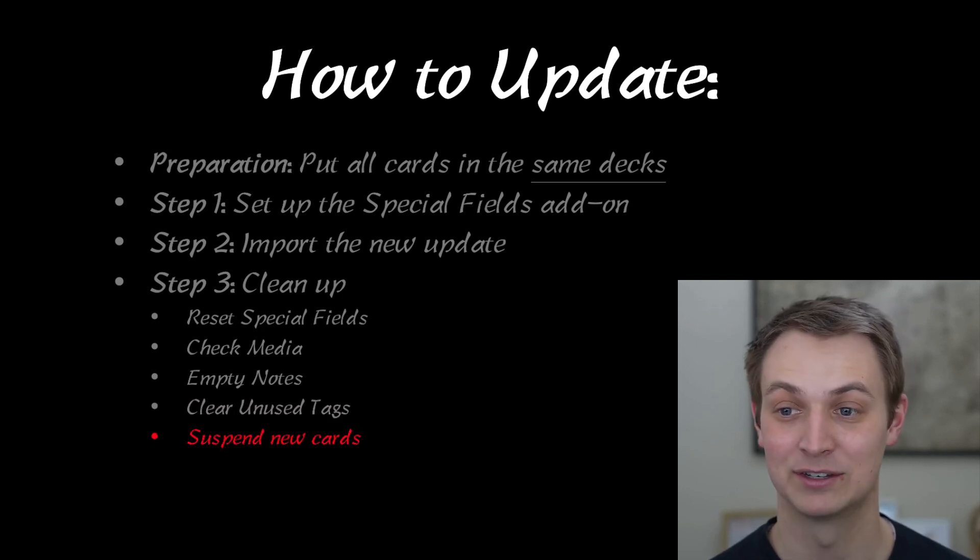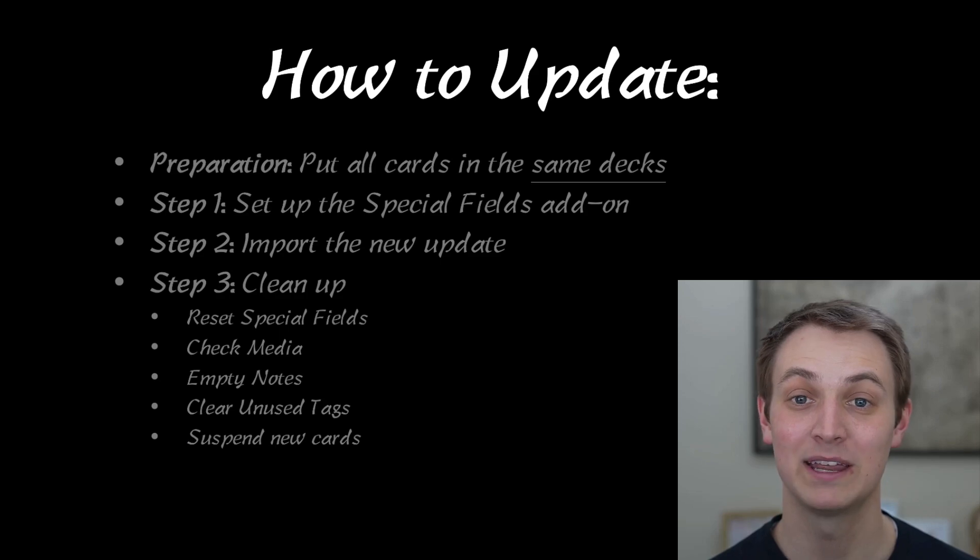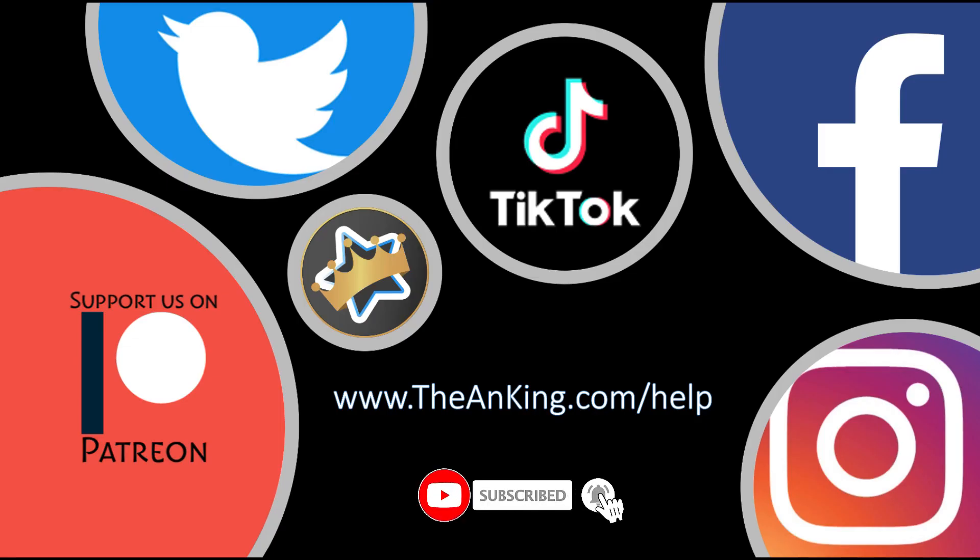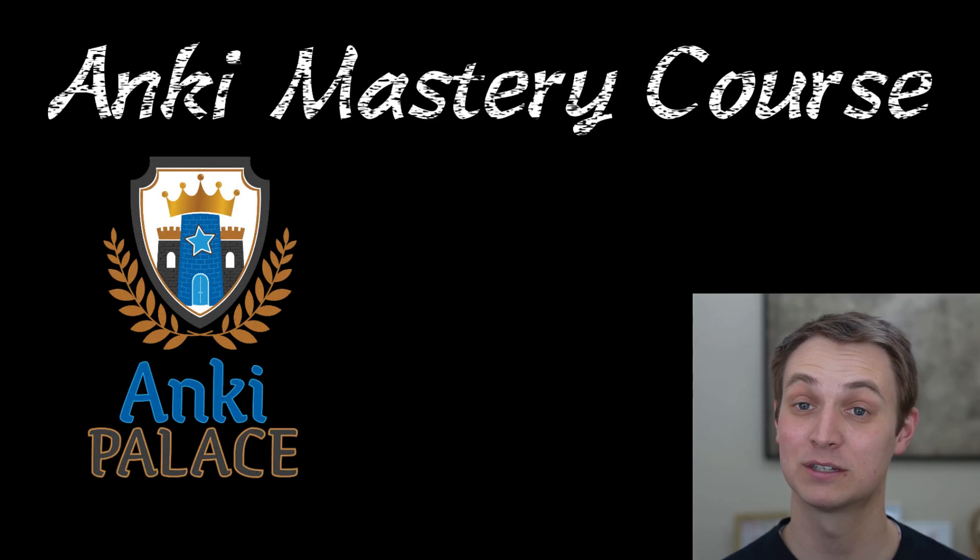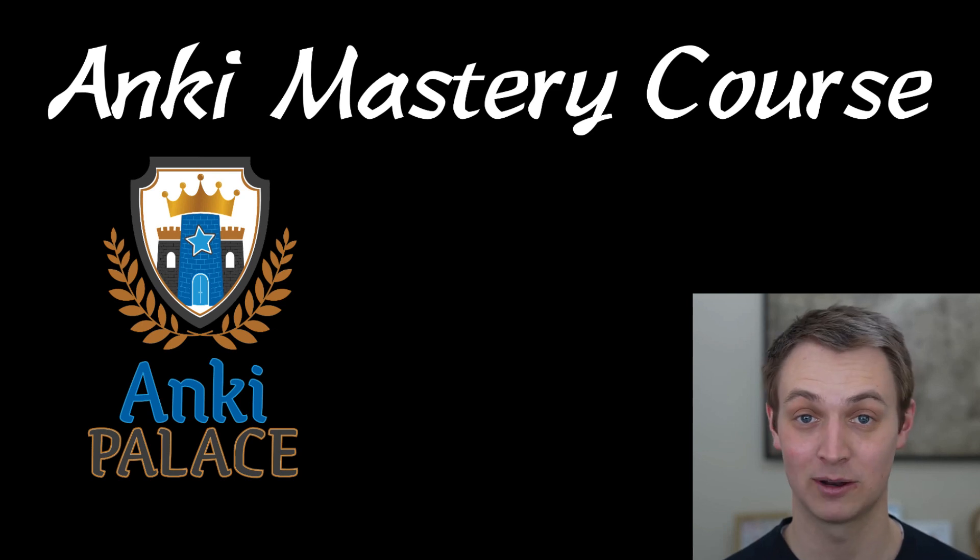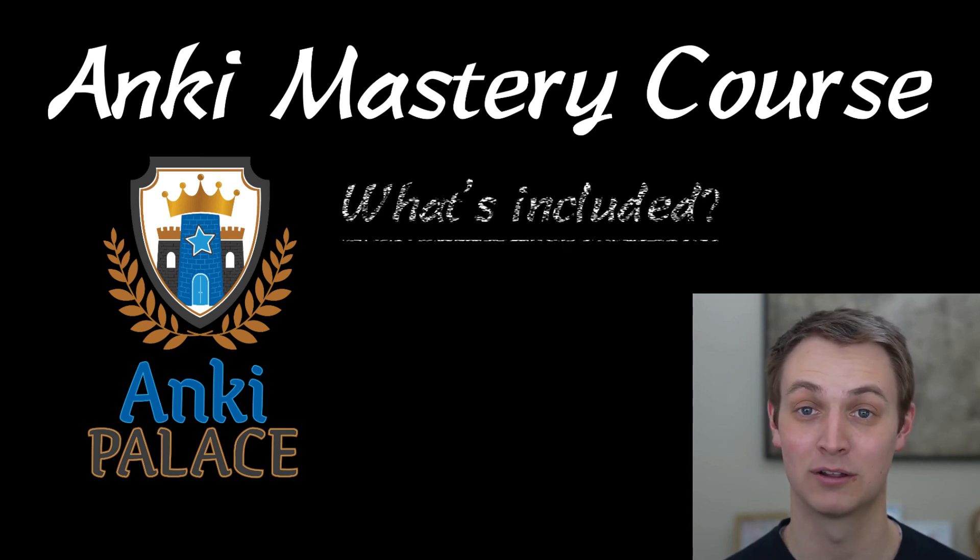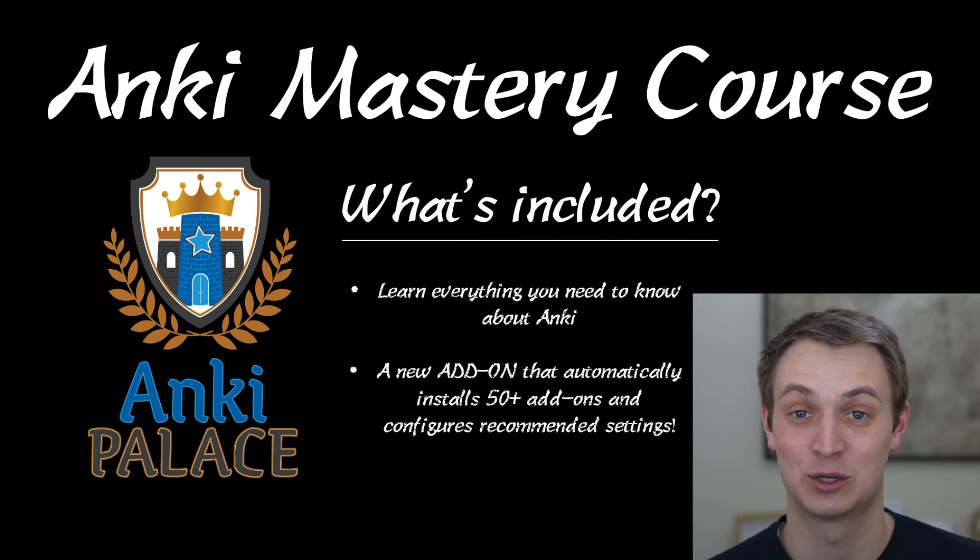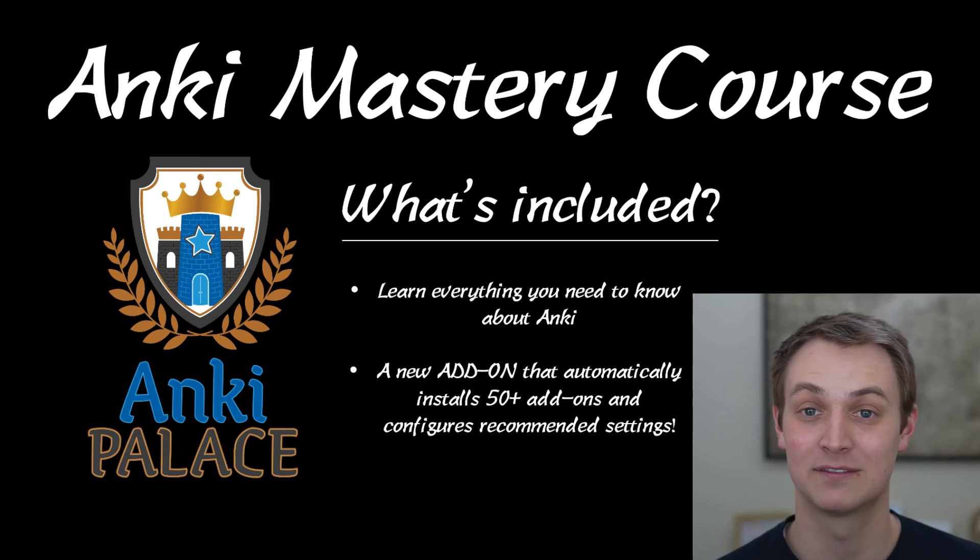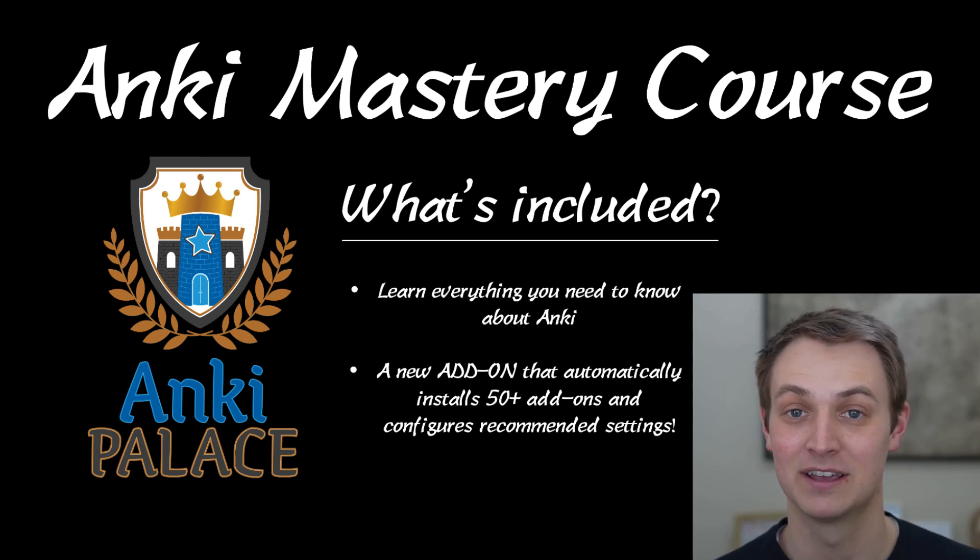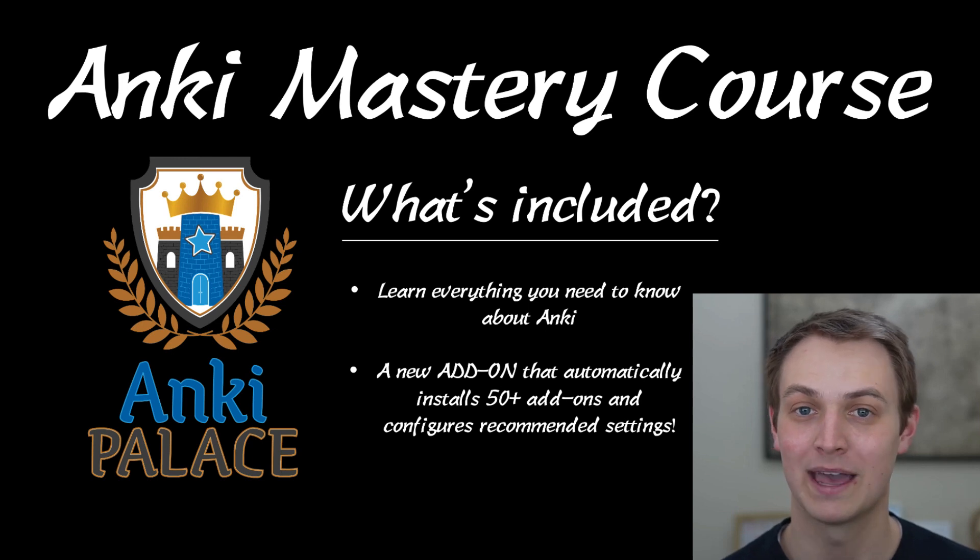I'll show you all of that just in a second here. If you need help with any of this, you can go to this link, check out any of our social medias or our Patreon. We have a whole team of people that are actually happy to help you if you get stuck. We also have an Anki mastery course if you're getting started with Anki and you want to learn basically everything you need so that you can use this tool really well. It's got tons of lessons and an add-on that will install 50 other add-ons and set all of your settings up correctly and everything.